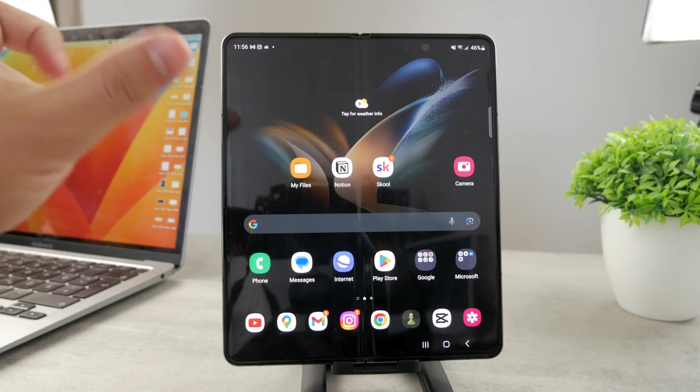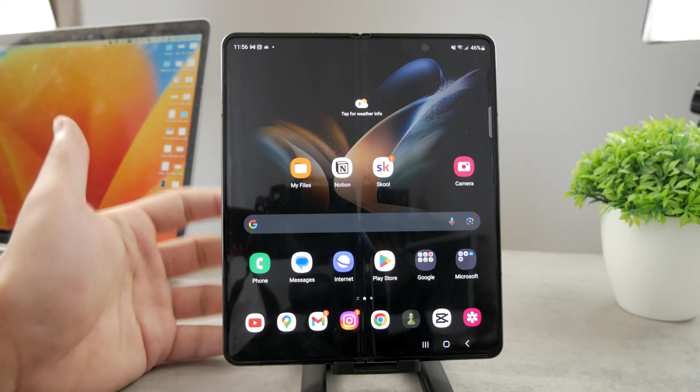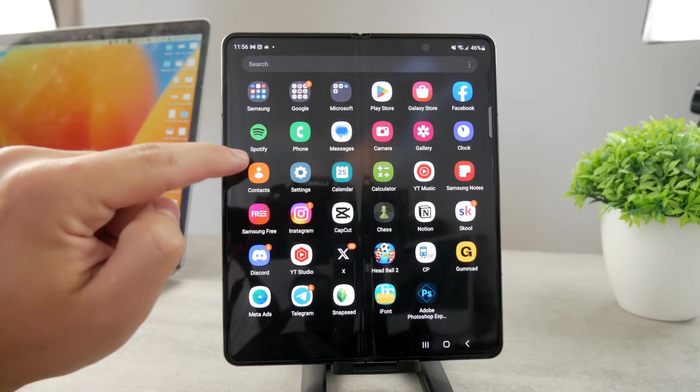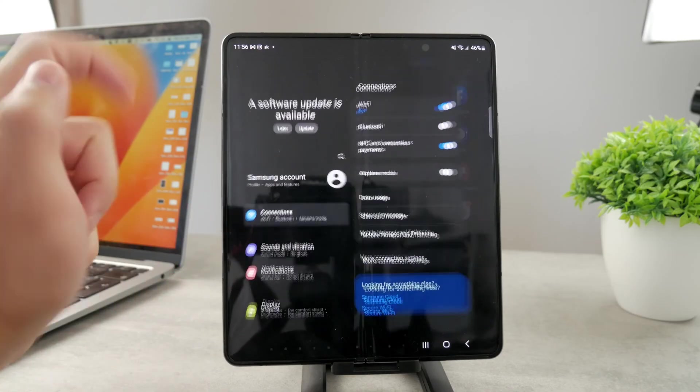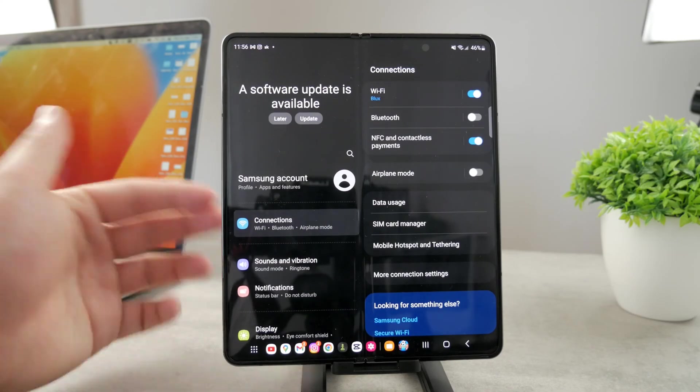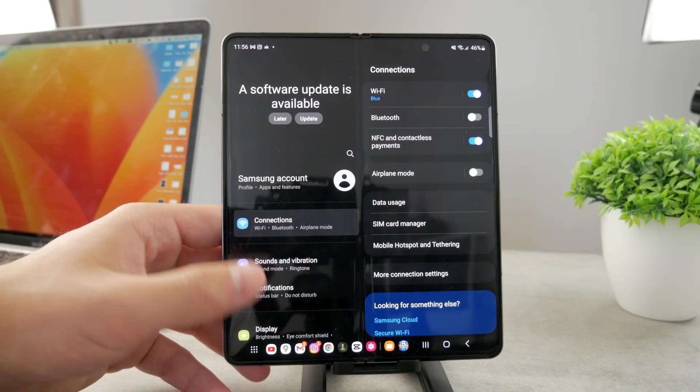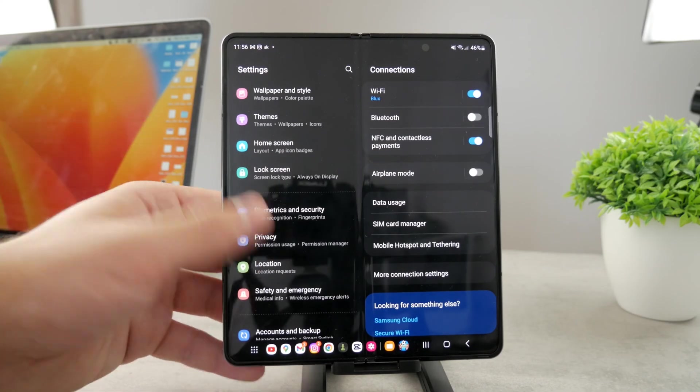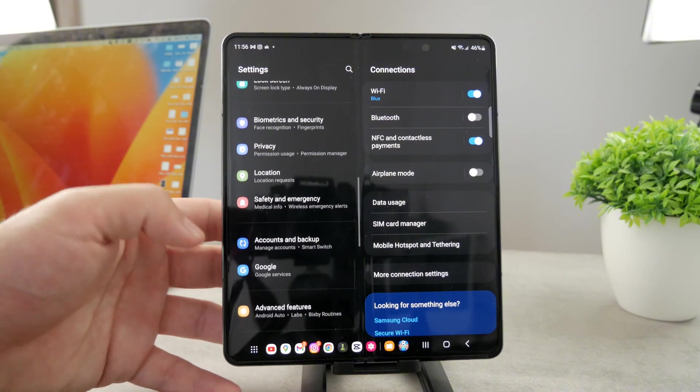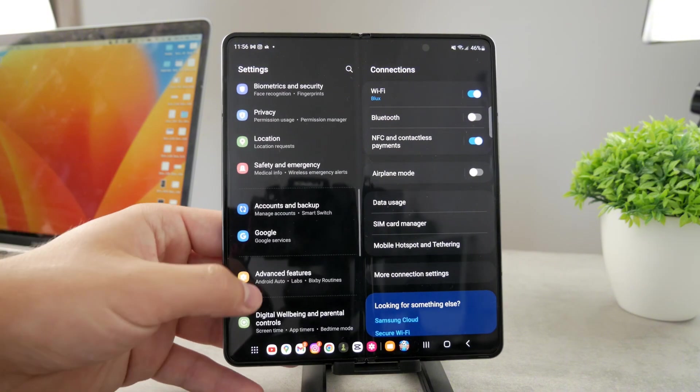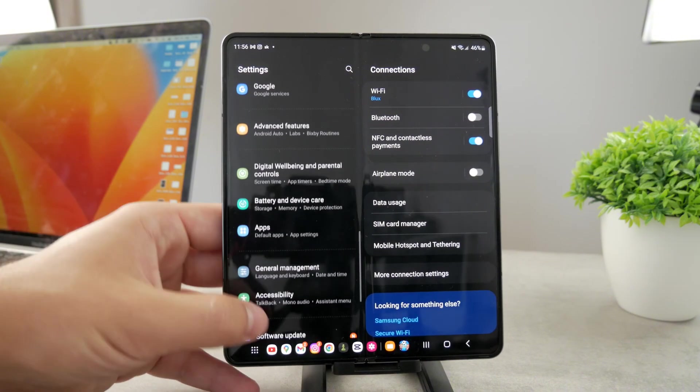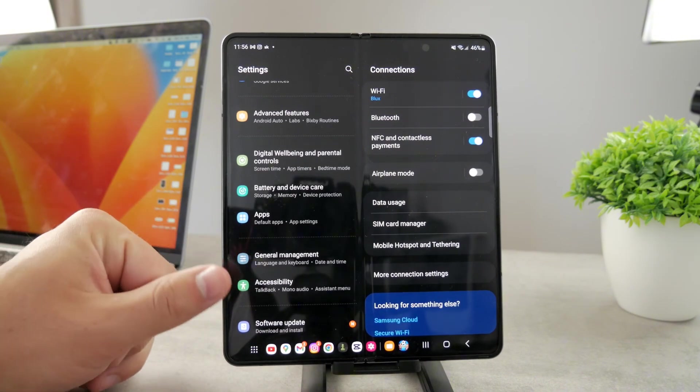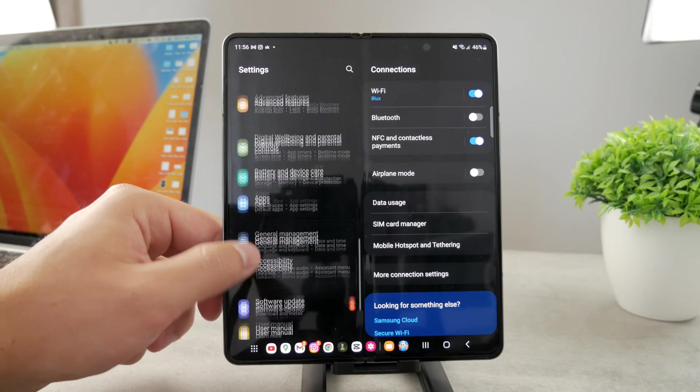For that, you open up the Settings. You can see the settings are right here and a bunch of different things show up. What I want you to do is scroll down and find General Management. You can see it's right here, somewhere more towards the bottom.